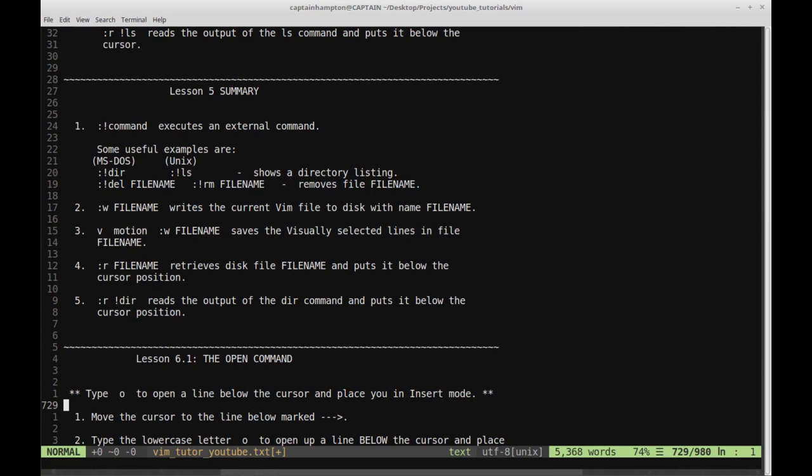Item four: colon r filename retrieves a disk file and puts it below the cursor position. Item five: colon r exclamation point ls — or DIR on Windows — reads the output of that command and puts it at the cursor position. So if you want to see the output of a command displayed inside the file you're editing, you can do colon r exclamation point followed by whatever the command is in the terminal.